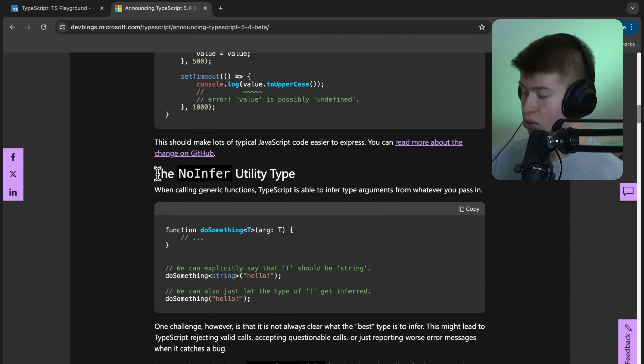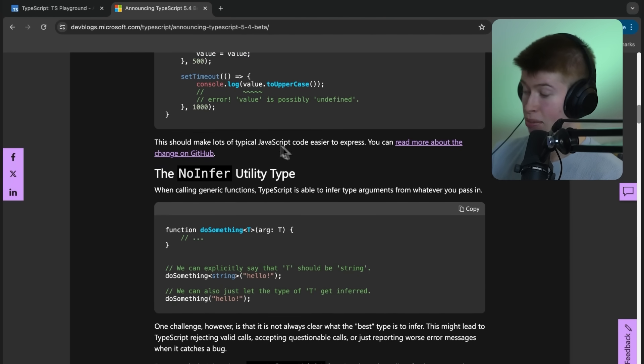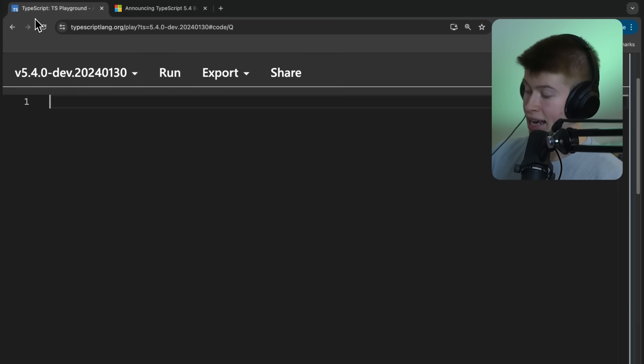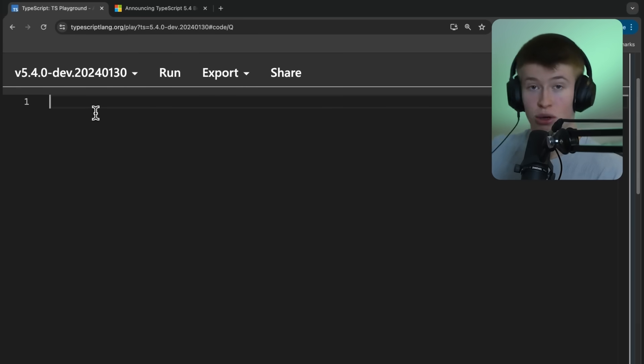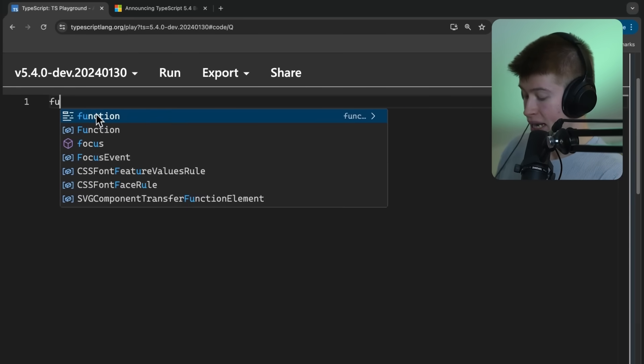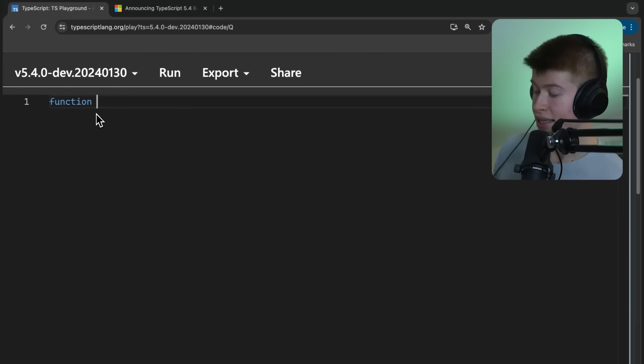Now, the second thing that's new is the no infer utility type. And this has a lot to do with how generics work in TypeScript. And it's also, again, easiest to take a look at an example.